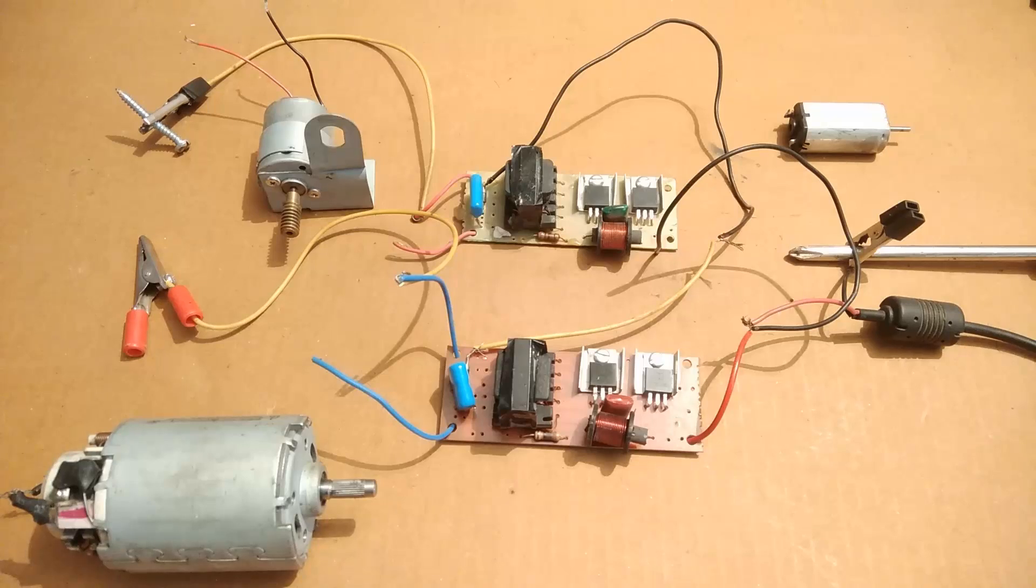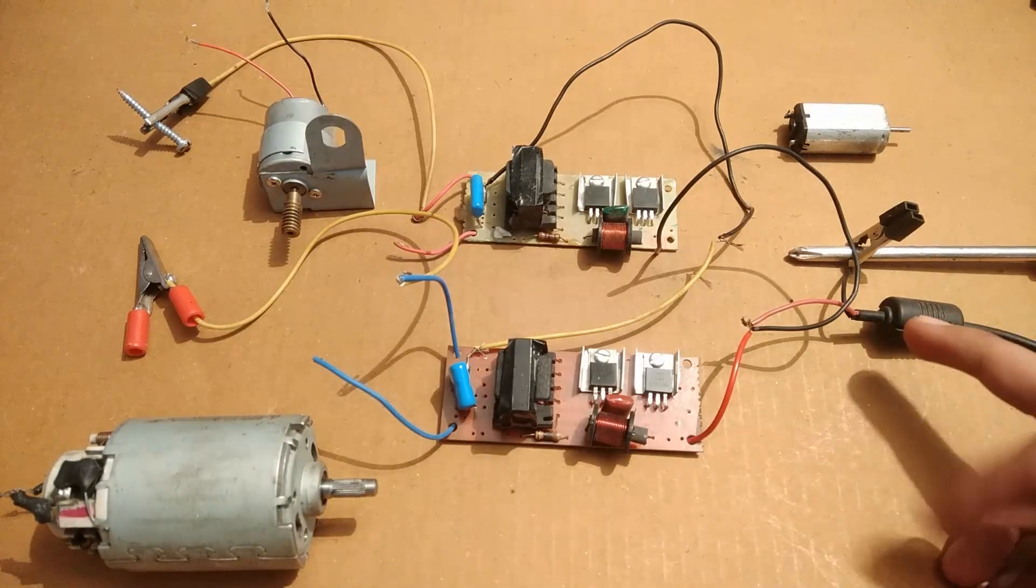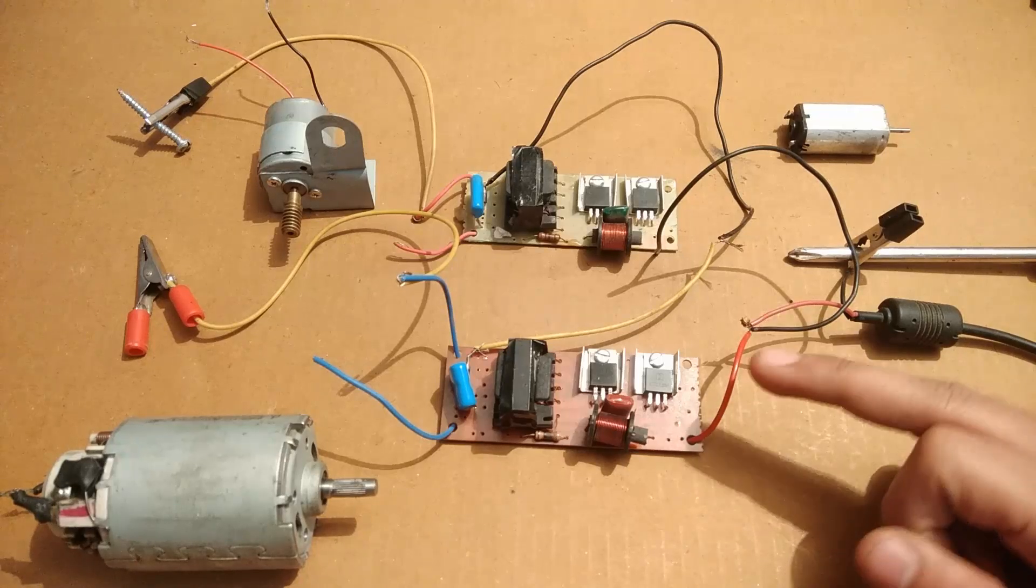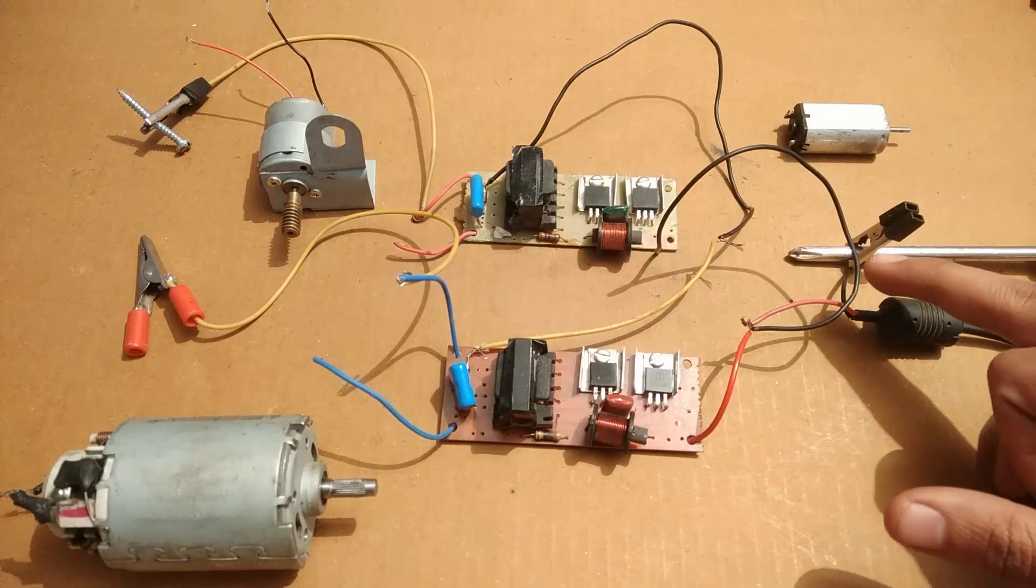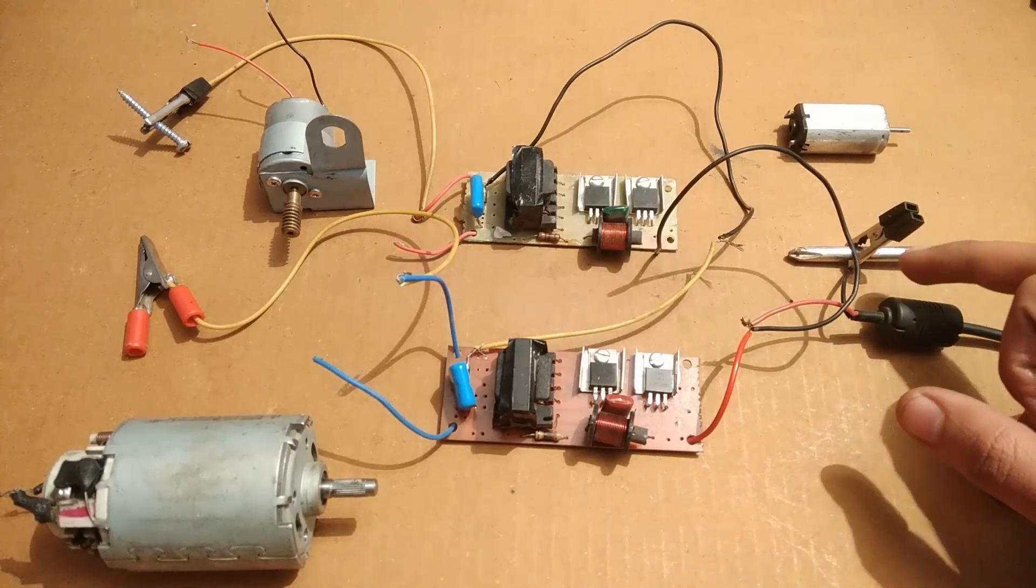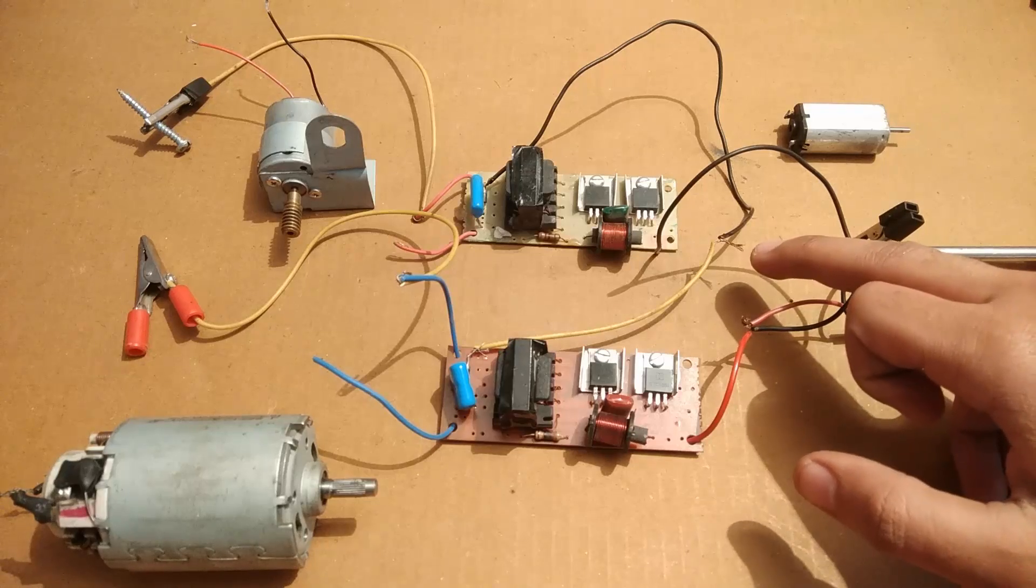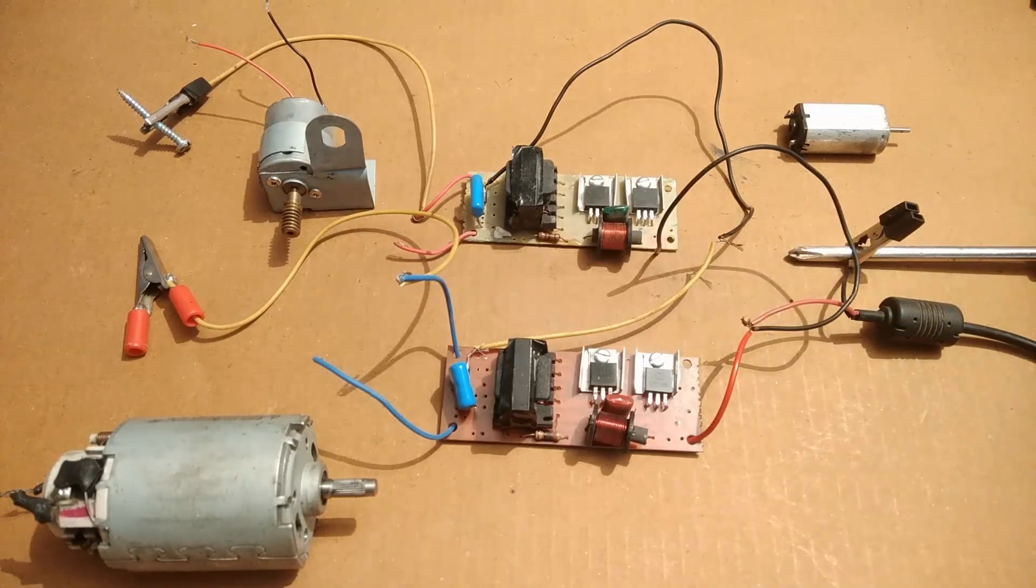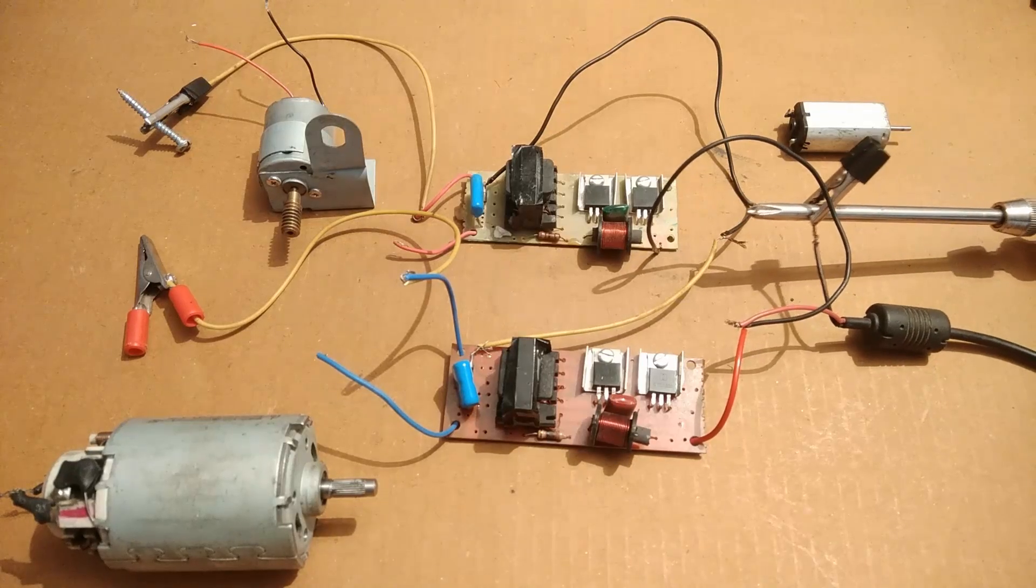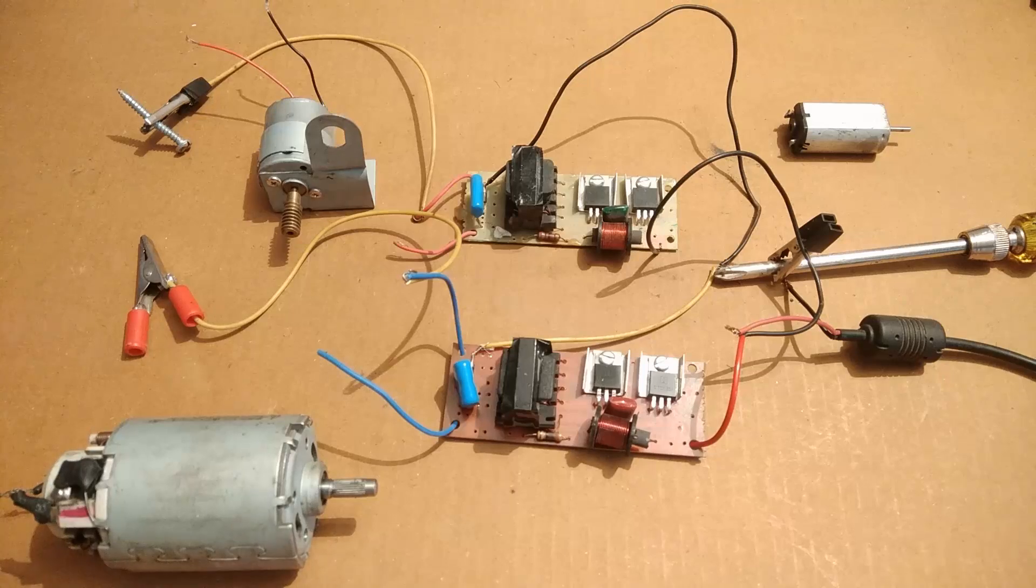Let's go on with the practical work. The positive terminal of the laptop charger has already been connected to the input side of the CFL inverter circuit. What I have to do is touch the negative terminal, which has been attached to a screwdriver, to this common negative terminal. Now the circuit is on.